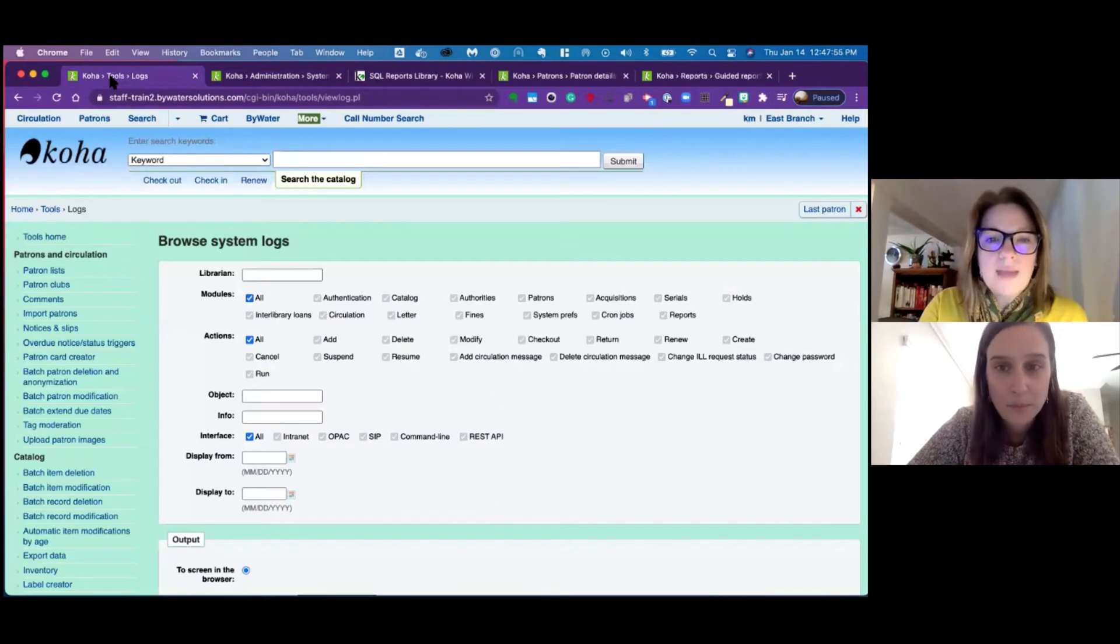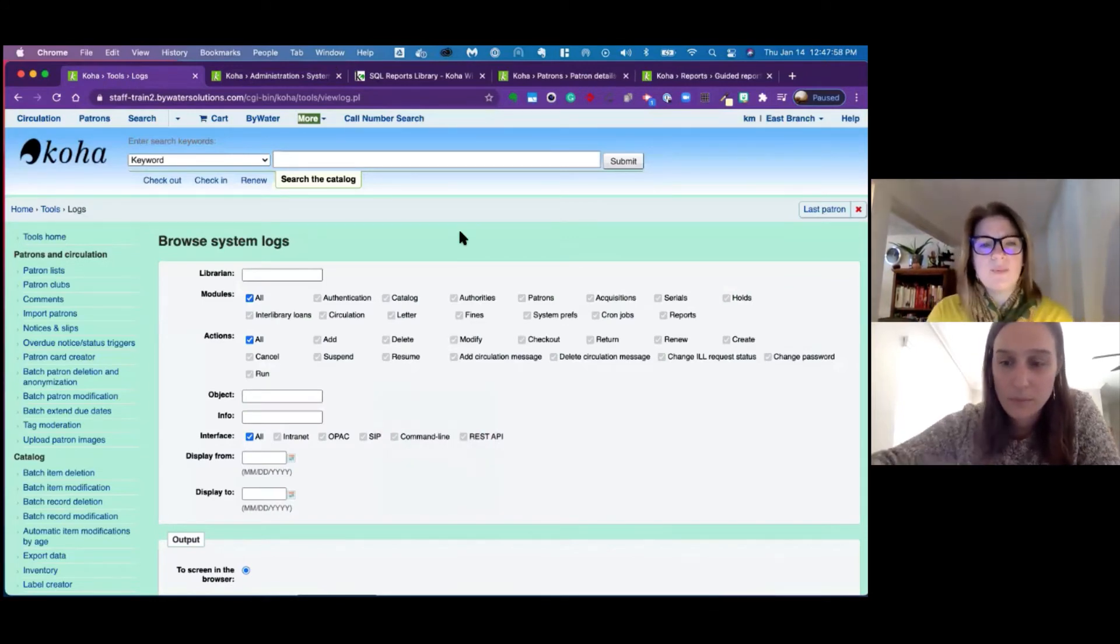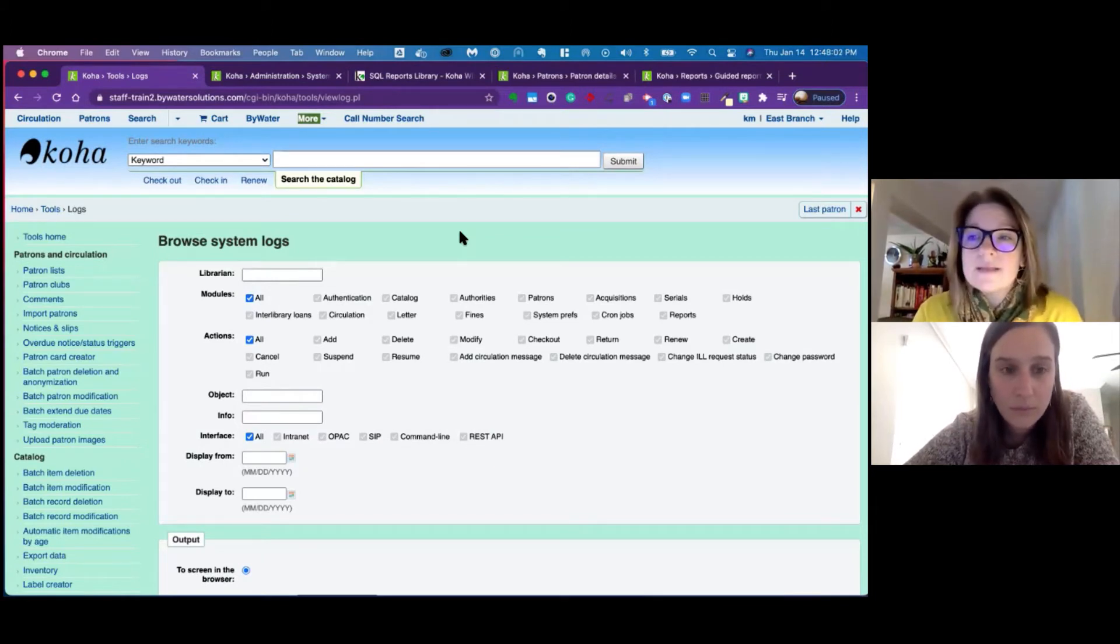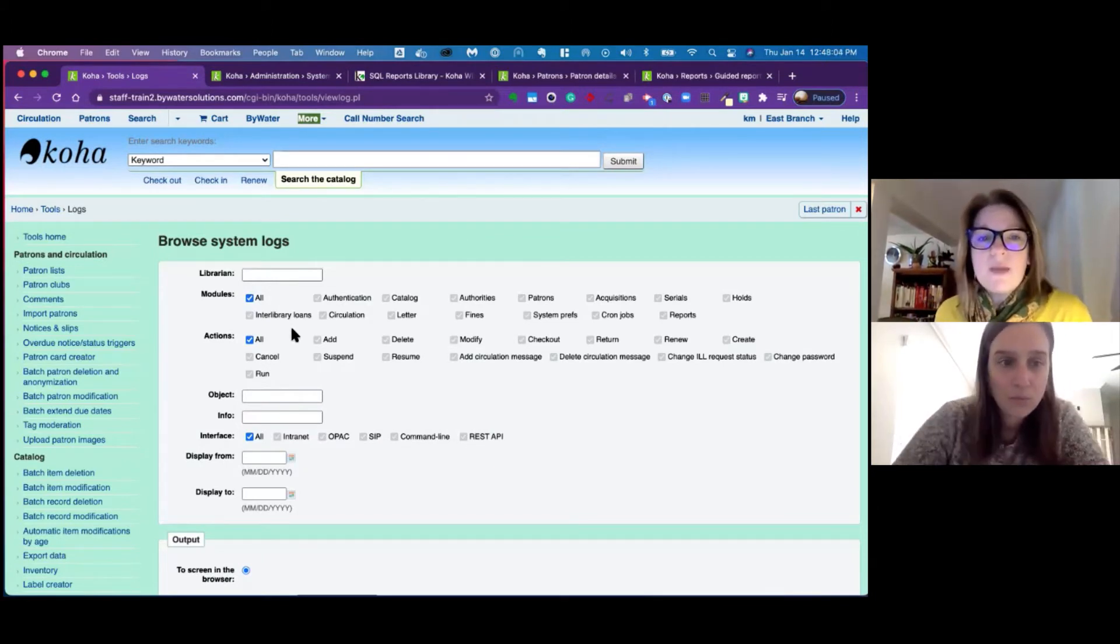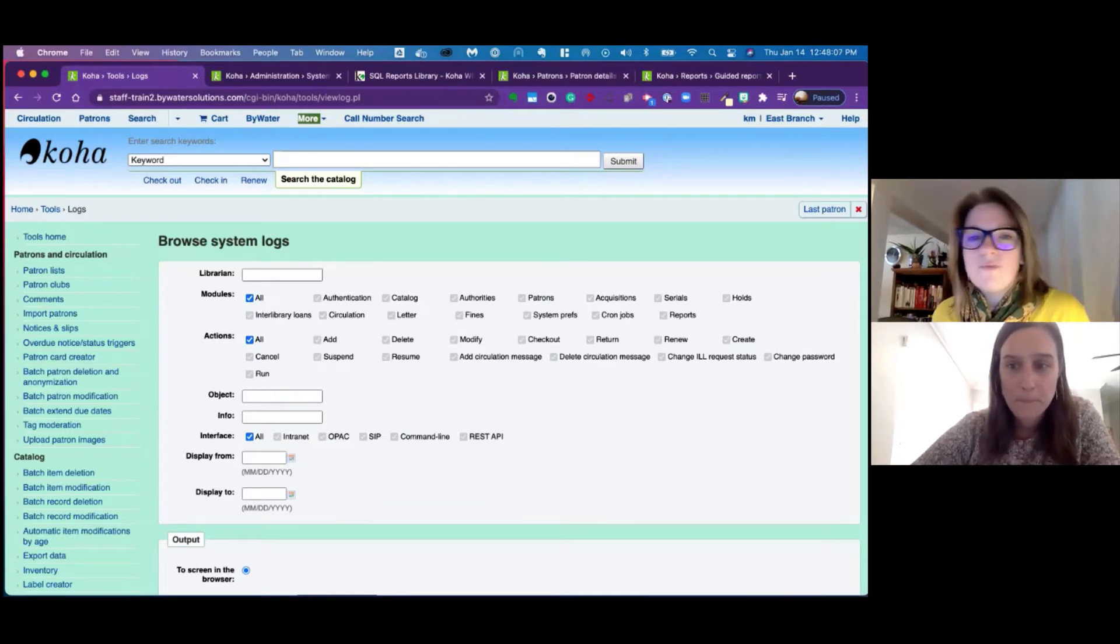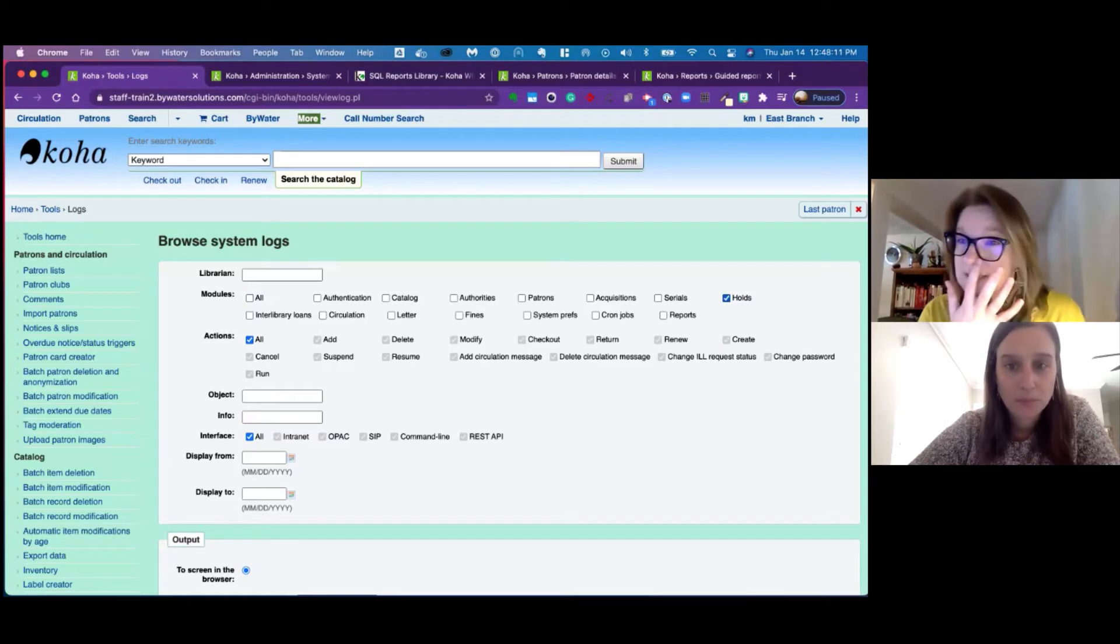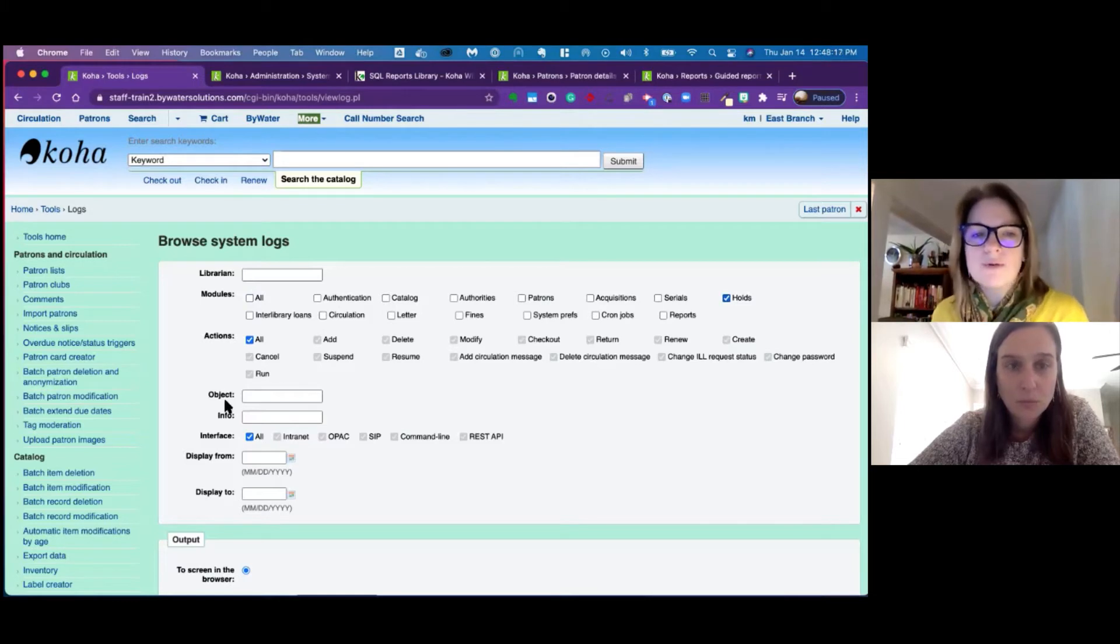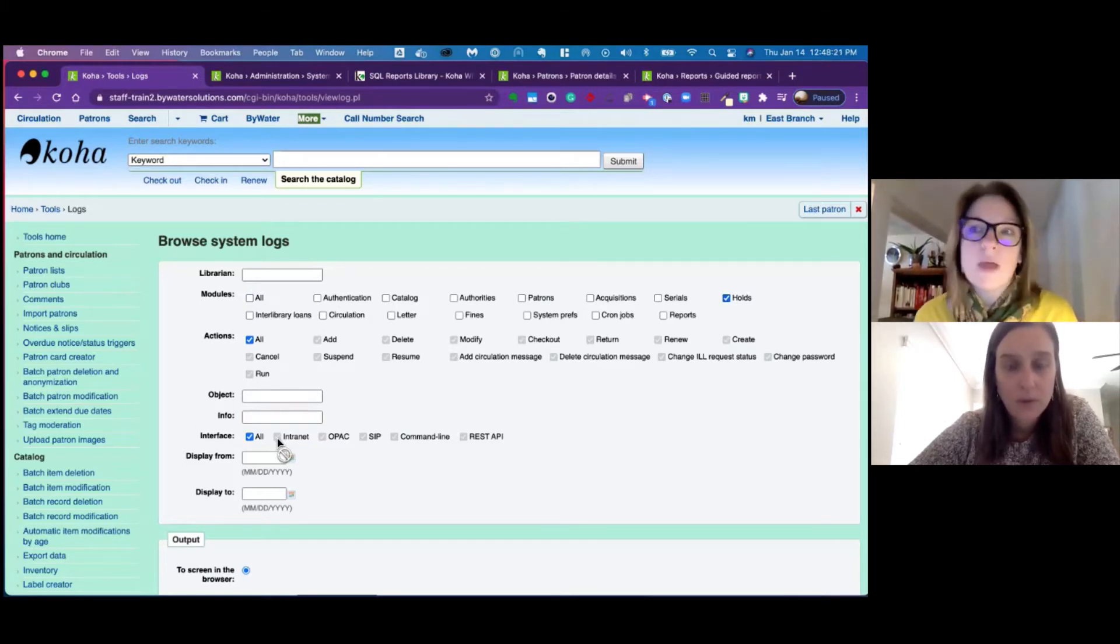Okay. So one of the bigger ones that we know a lot of people would like to see maybe some logs about are holds. And we can see that we have the ability to click over to the holds module and run this. However, there's a little bit of knowledge that you need to know about what information does Koha need to be able to run this log.